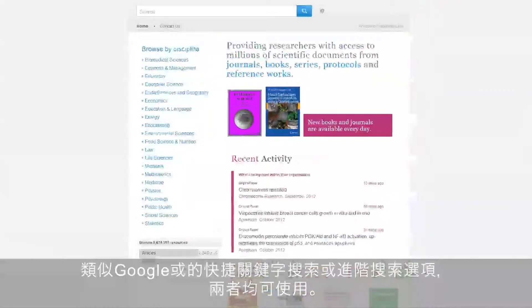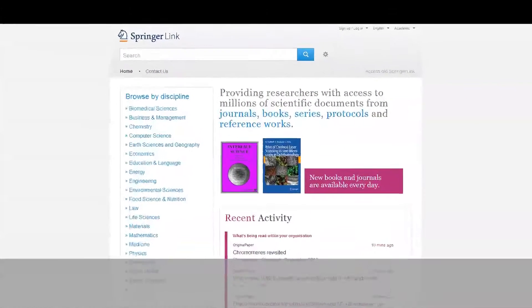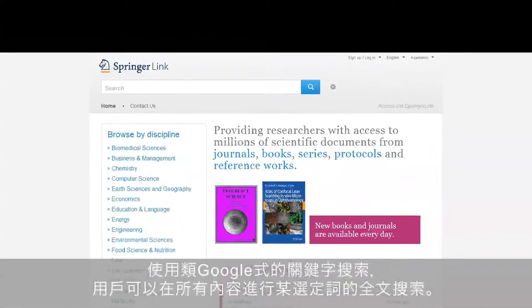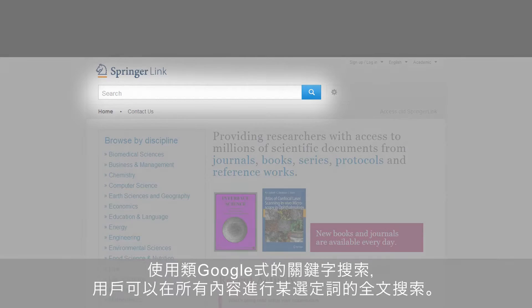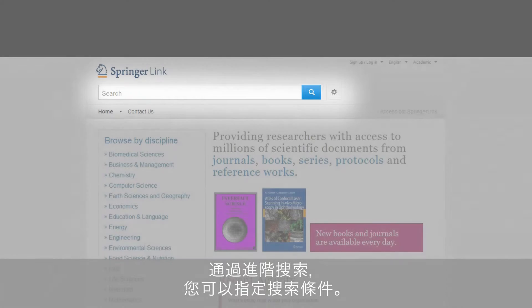Whether you are used to a quick Google-like keyword search or advanced search options, both are available. Using the quick Google-like keyword search, users will launch a full-text search for the chosen term throughout the whole content. Via the advanced search, you can specify your search criteria.